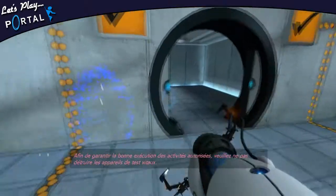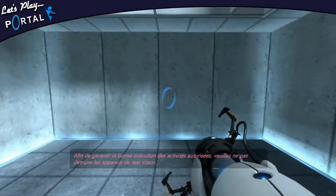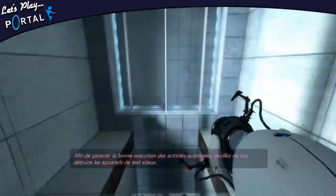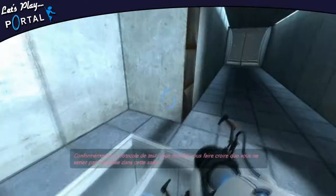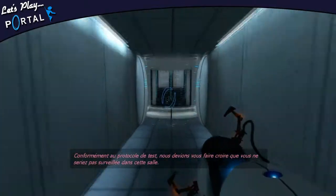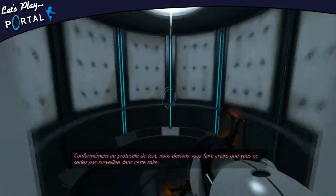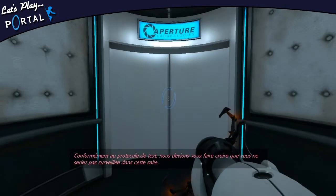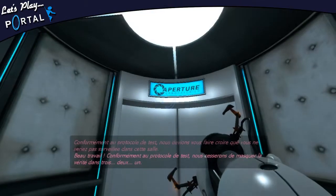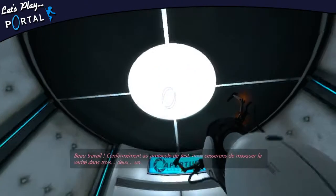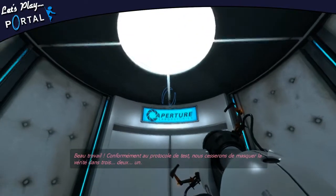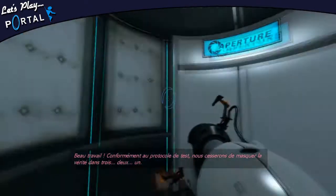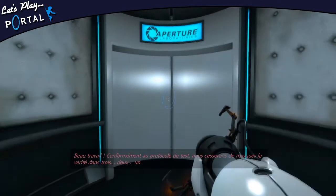To ensure the right execution of the authorized activities, please do not destroy the test vitals. According to the tests protocol, making you think you would not be seen in this room was made of all pieces. Good work. According to the tests protocol, we will not mask the truth in 3... 2...